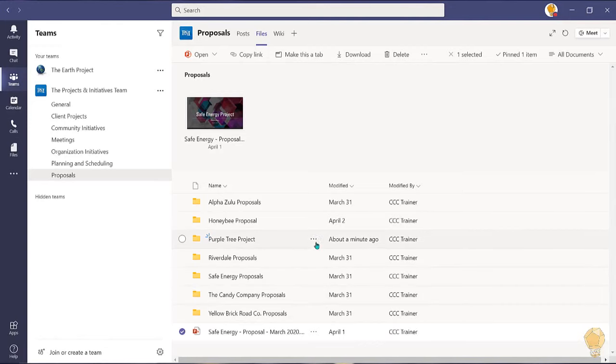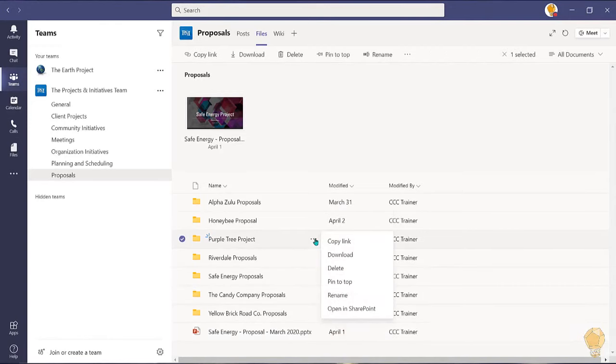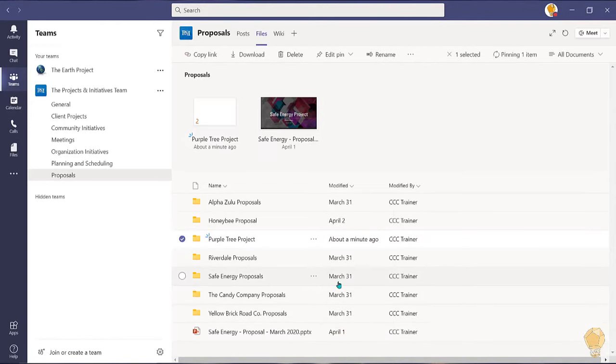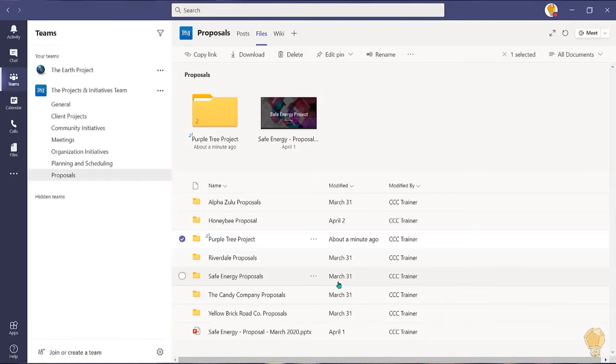This will secure the item to the top of the files tab. You no longer have to scroll through an endless list of files to get to what you need when you need it.